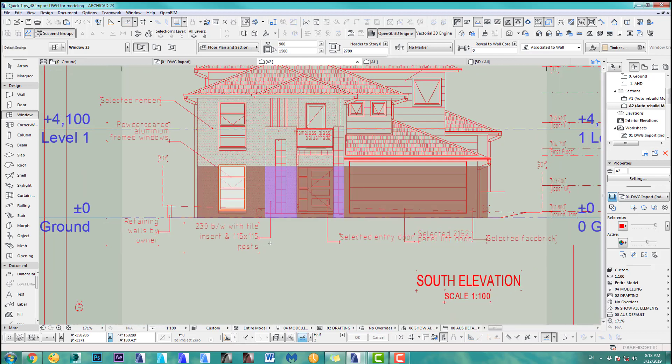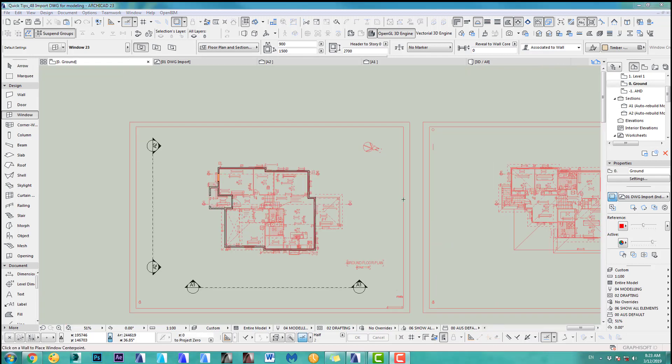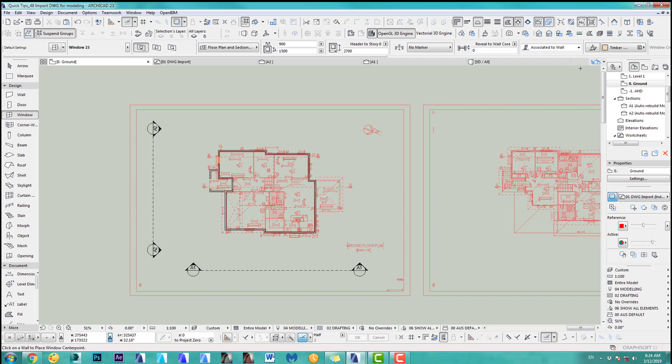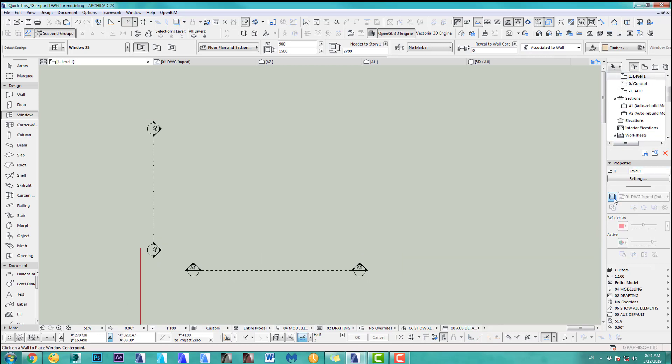There's one more important step and that is for different floor plan levels. You need to create different worksheets. Now for the floor plans, unfortunately, we have to copy the worksheet. We are on the ground floor at the moment. If I go to level one, I can still see my trace reference. I can turn it off. There's nothing there. We have no wall, nothing.